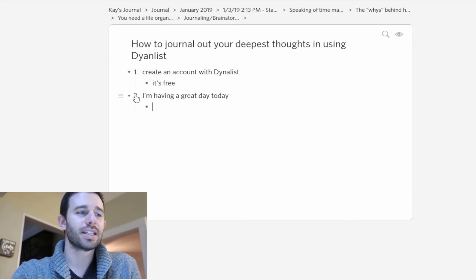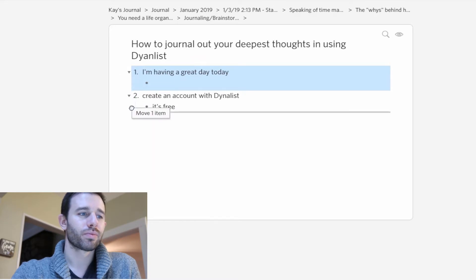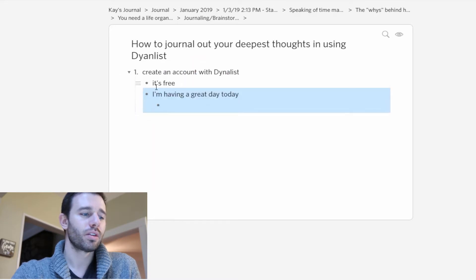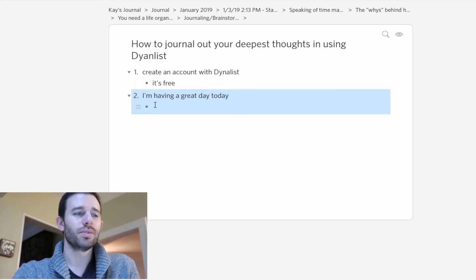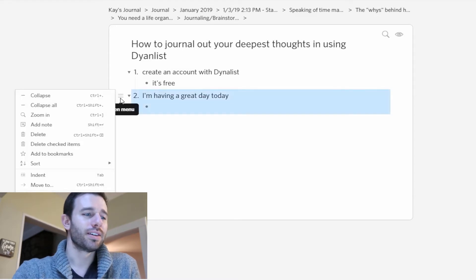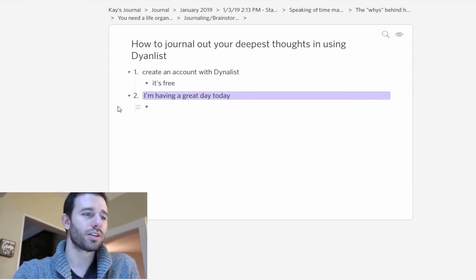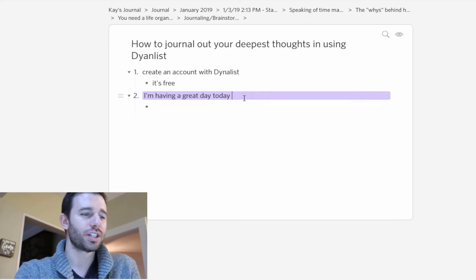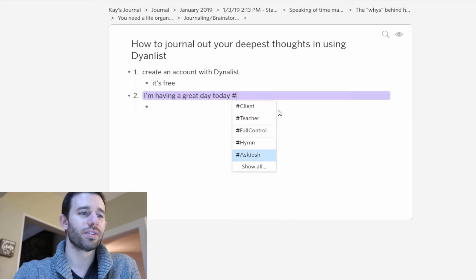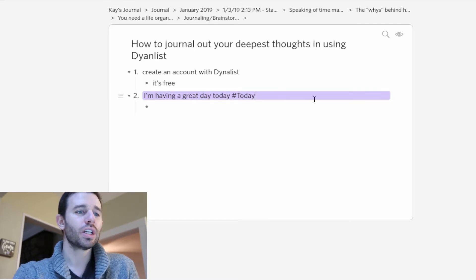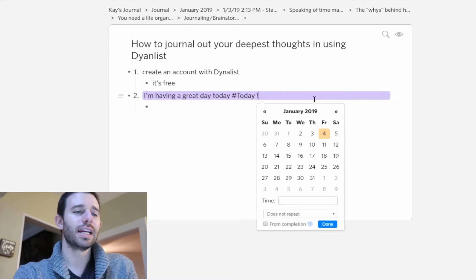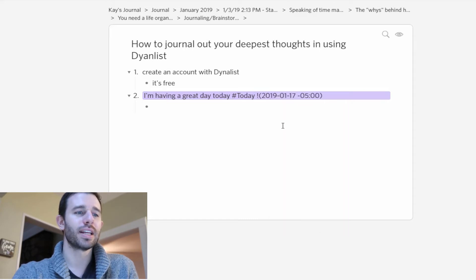The cool thing is that you can just drag and drop. You can do all sorts of cool things. For example, you can use colors, hashtags. You can see that we have all sorts of hashtags in here. You can also add dates, which are really cool, due dates. It'll show up on that date that it's due.